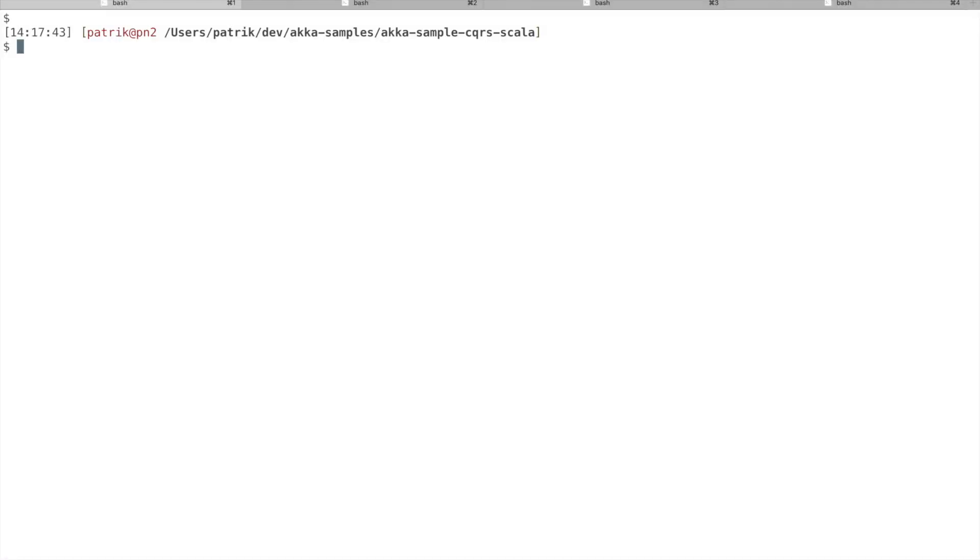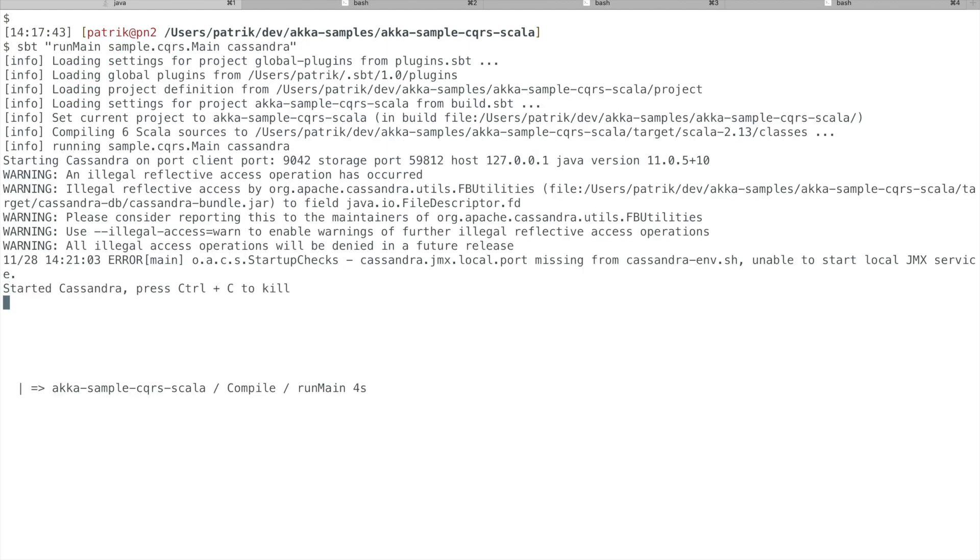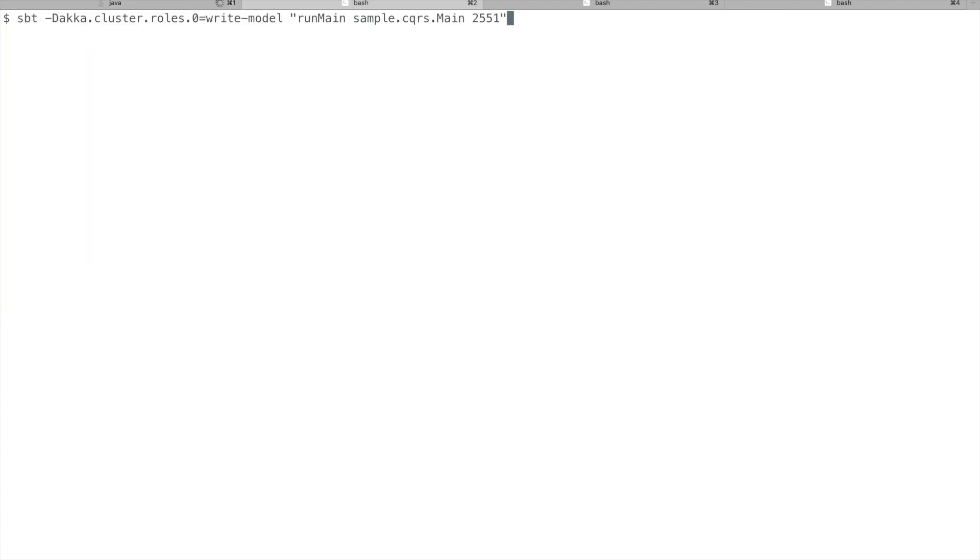I'll start by running this shopping cart example, so you'll see where we are going before we dive into the code. First we start Cassandra in one terminal. And then we start one Akka cluster node.